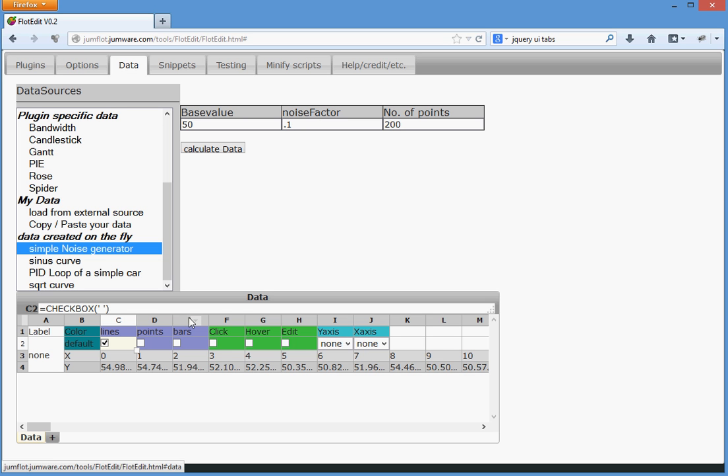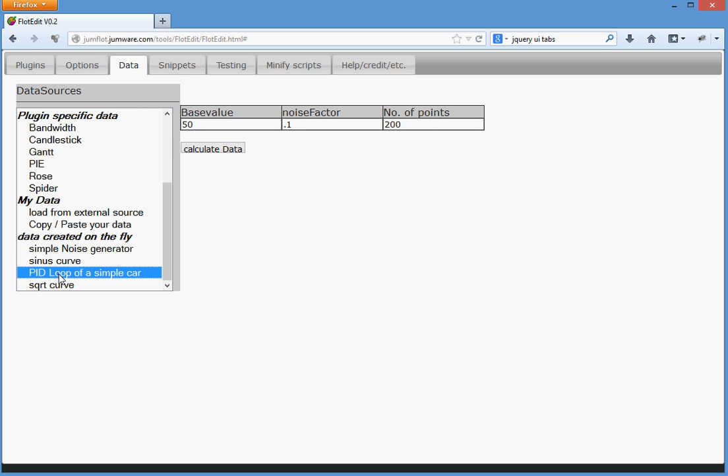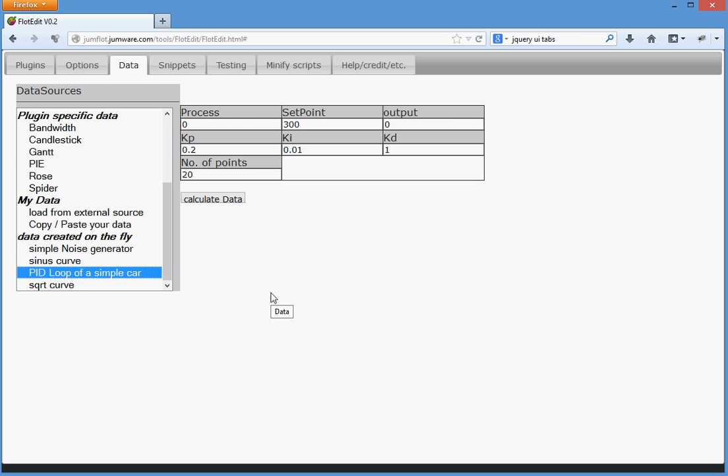Another option we have is a PID loop. This is something that everybody knows about controllers. Where you have a set value and there is a controller in the background trying to create a curve to reach this set point.